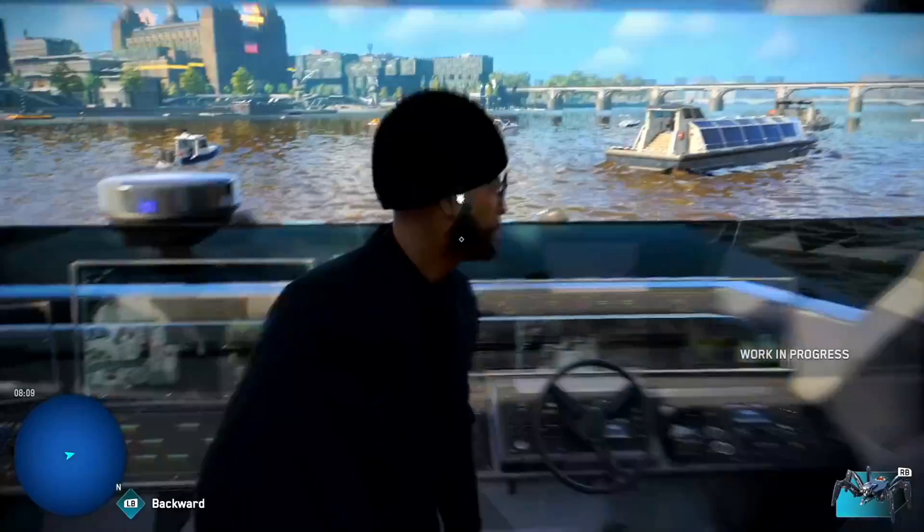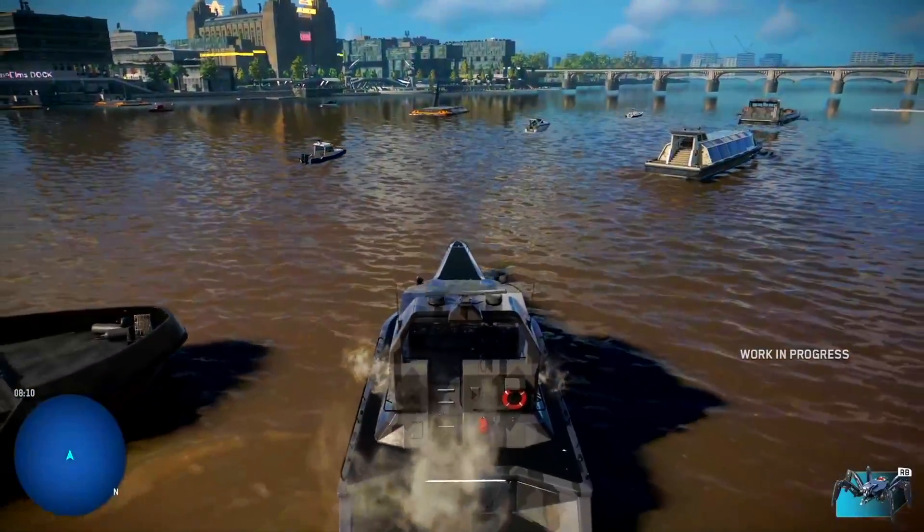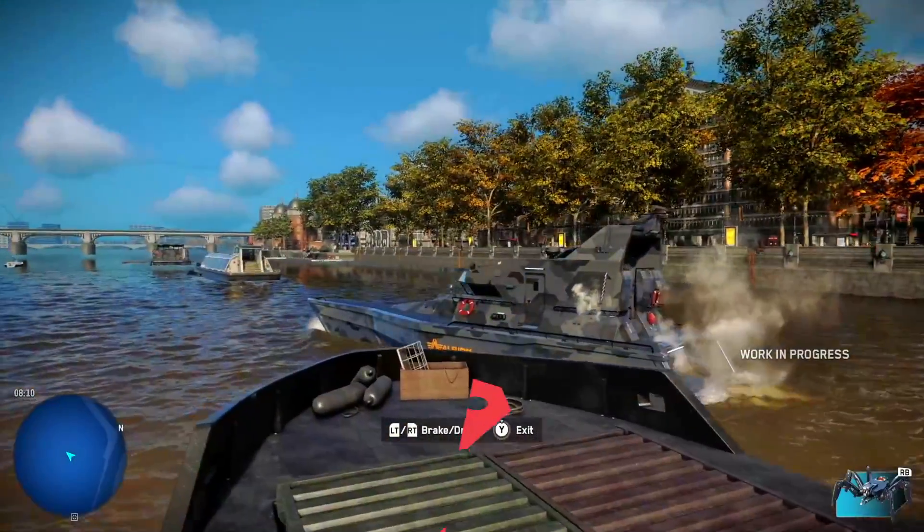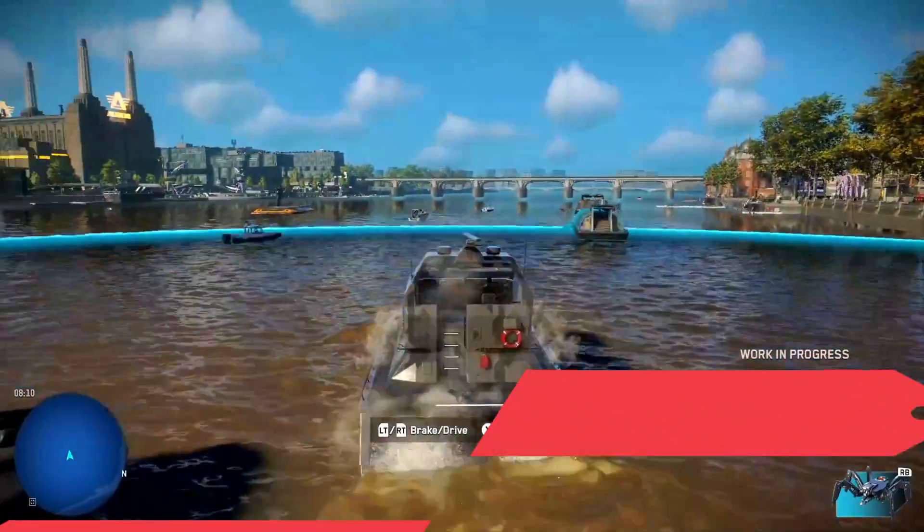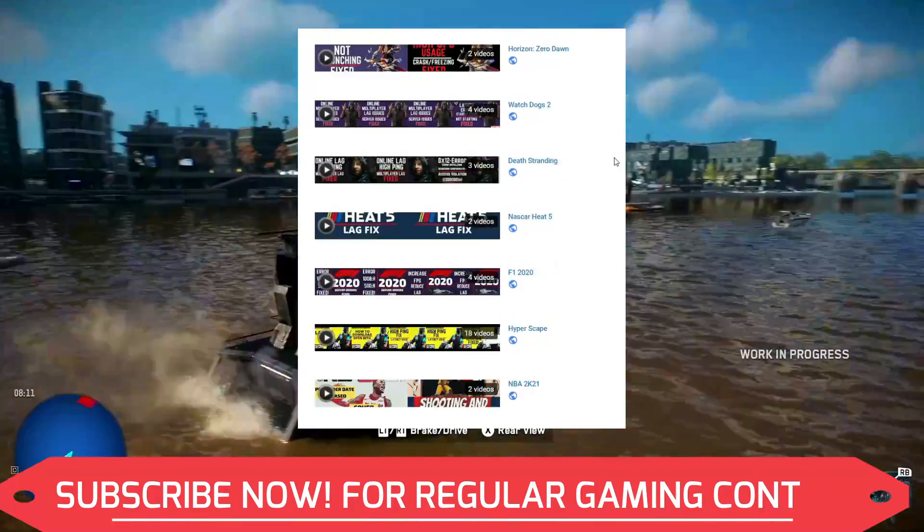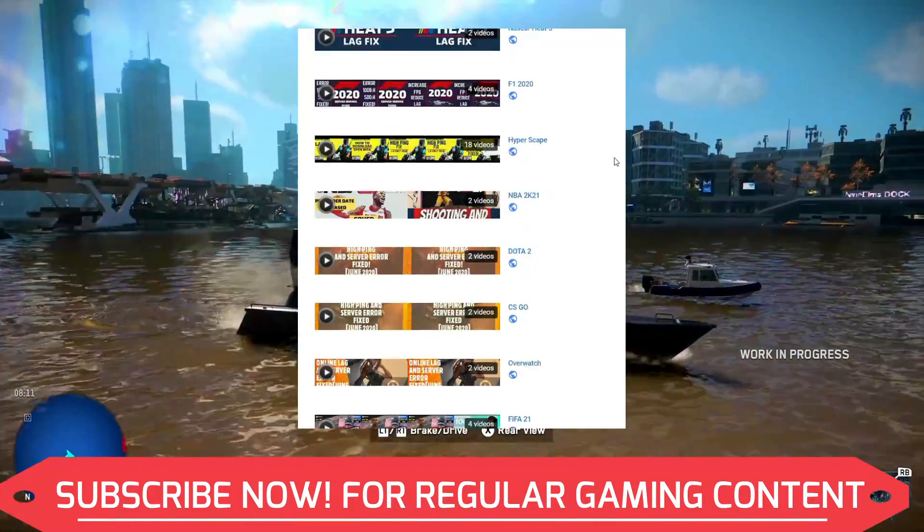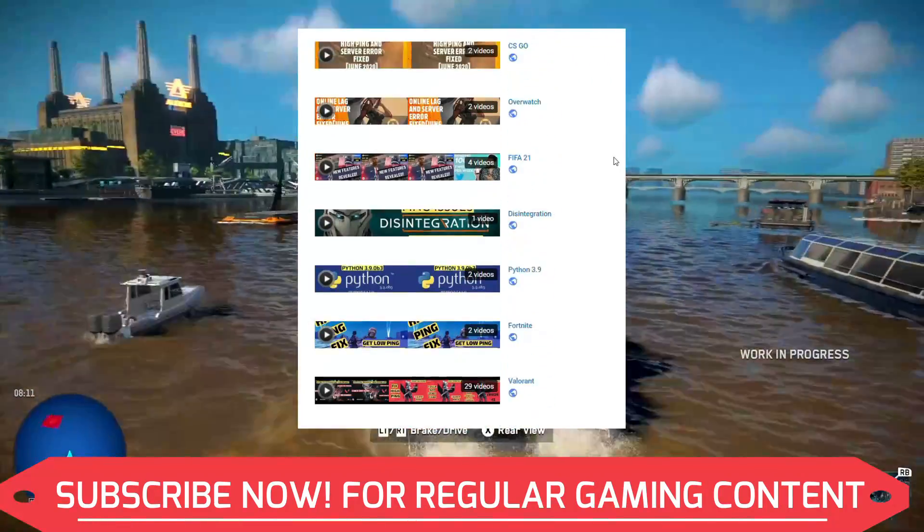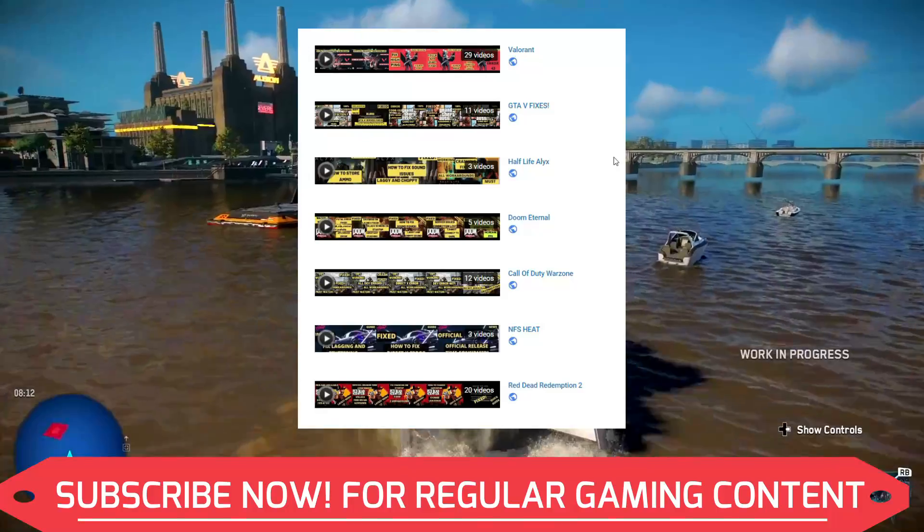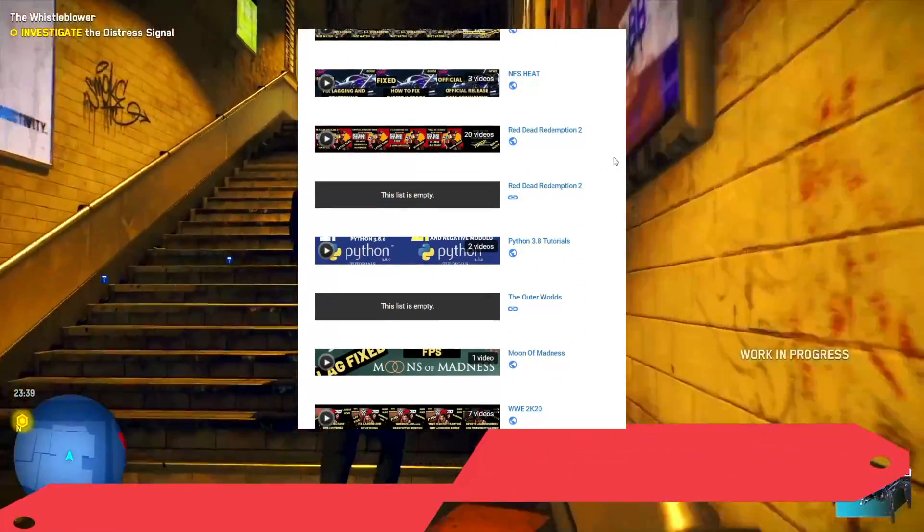But if this problem still persists, you can write in the comment section and I'll try my best to help you out. And if you're on my channel for the first time, I post regular gaming content, so make sure to subscribe to my channel for regular gaming content related to this game and many other games. Now let's get started without any further ado.